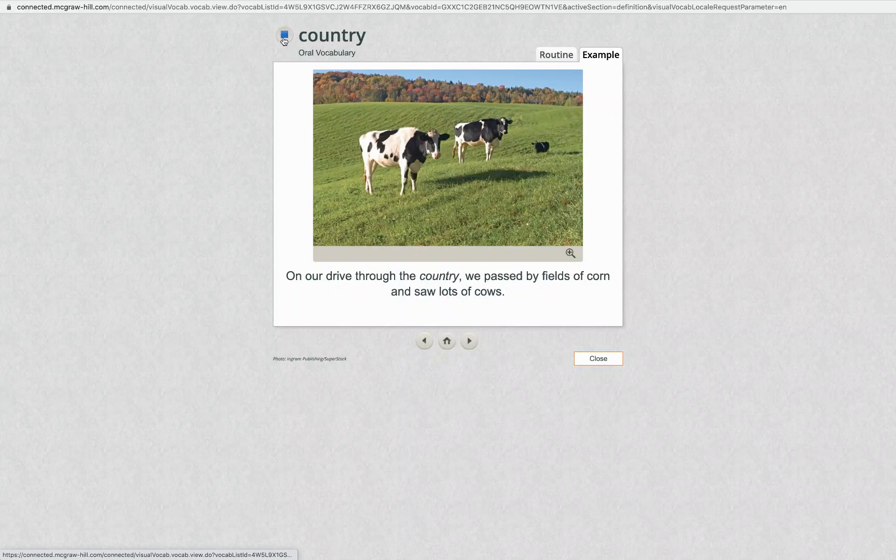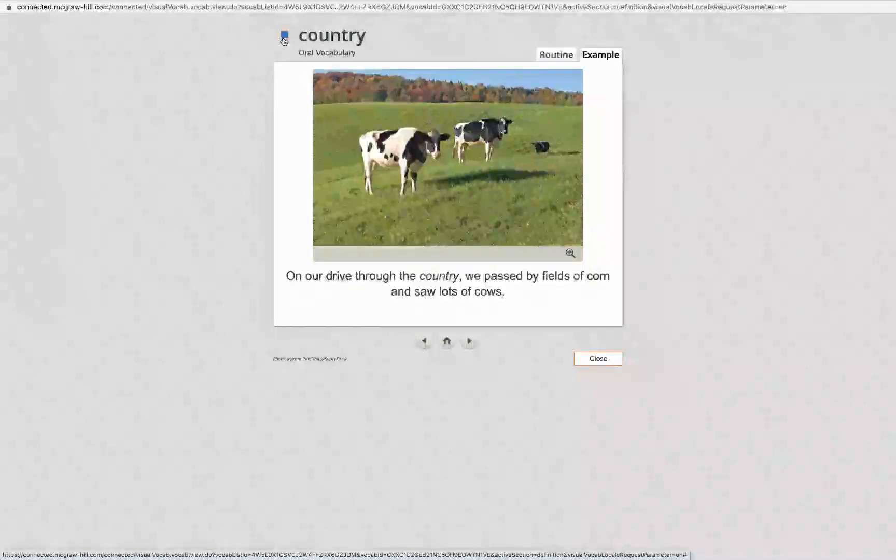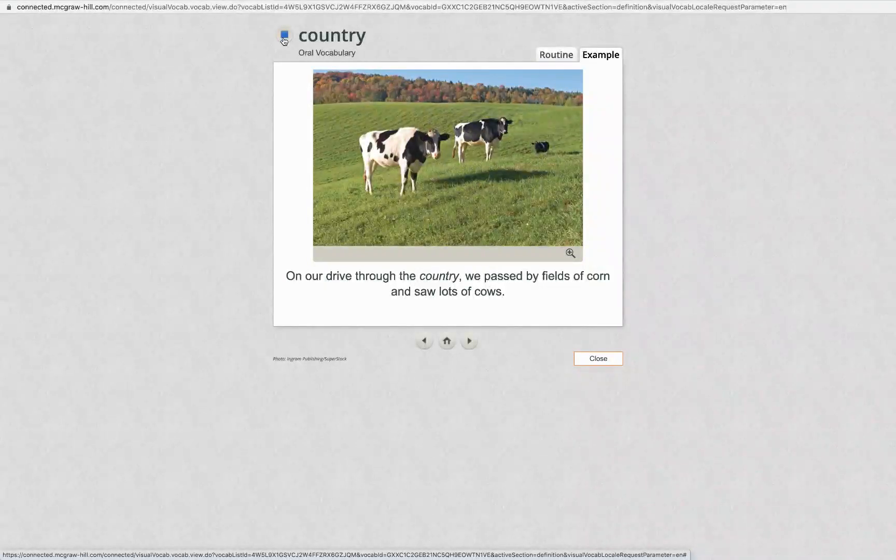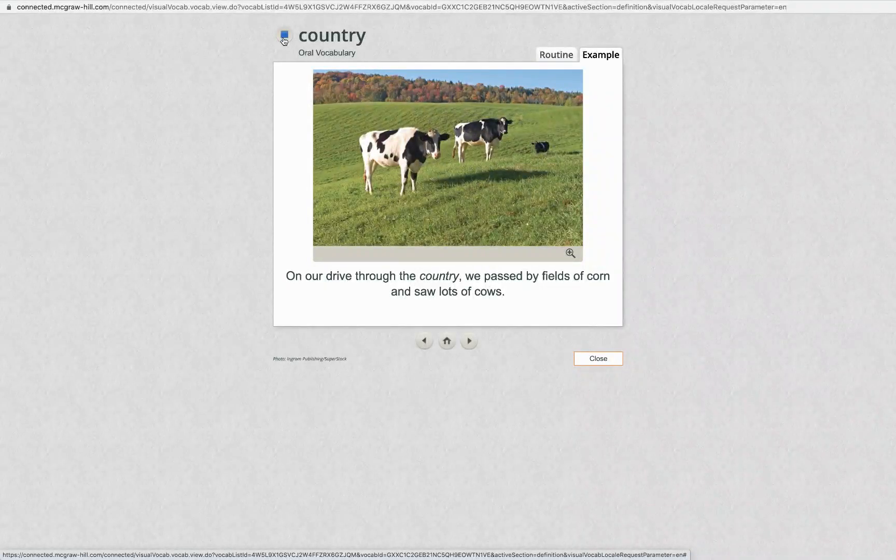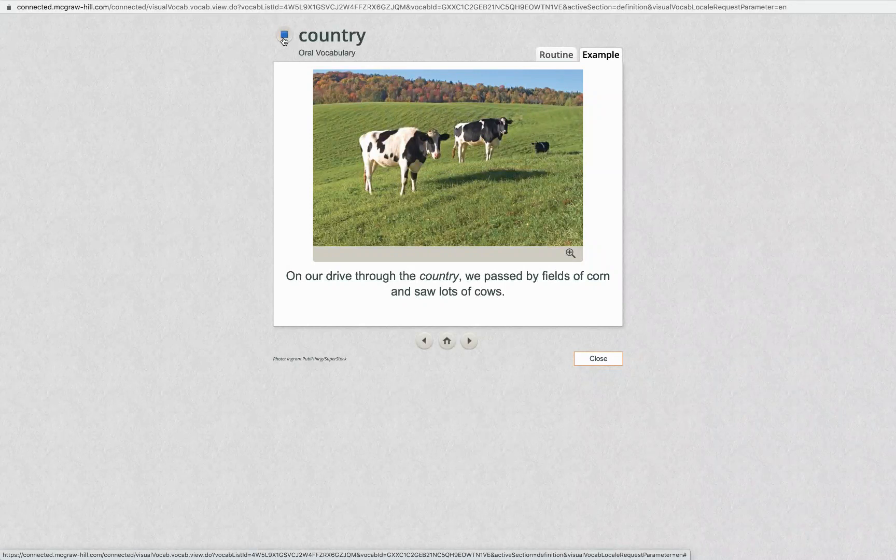Country. On our drive through the country, we passed by fields of corn and saw lots of cows.